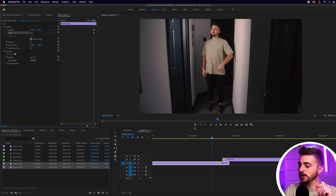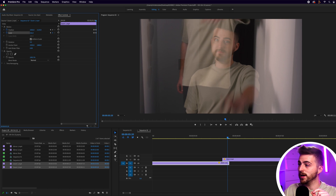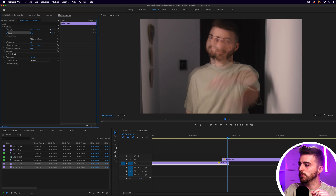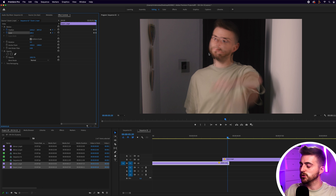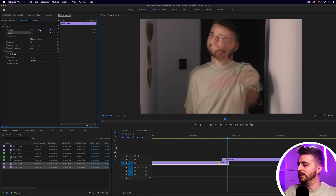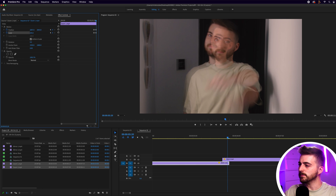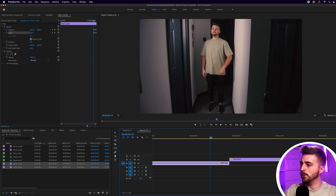Go back to that previous point and increase the scale and position of the wide shot, trying to match it to the close-up as closely as possible. Look at the environment around you — for example, the light switches — to align the two shots. Pull the position over and up, and adjust the scale until it roughly matches.